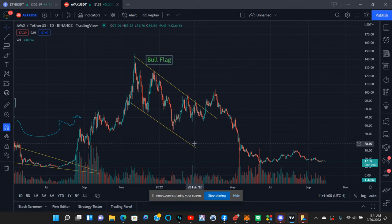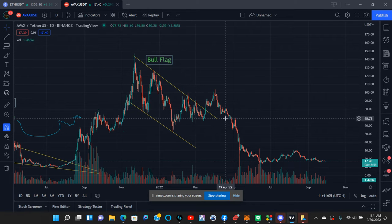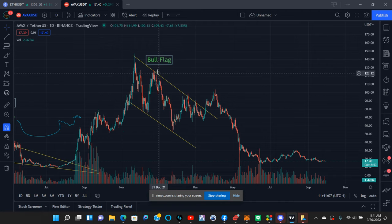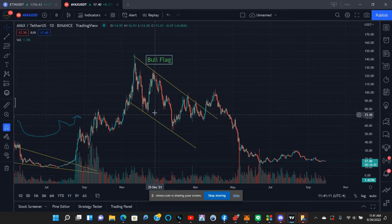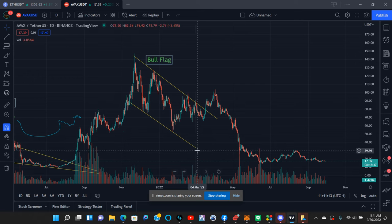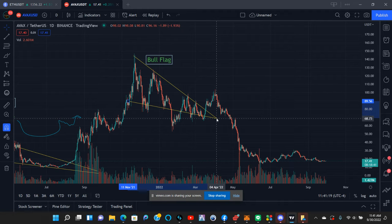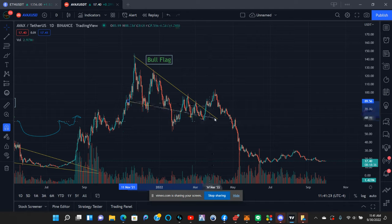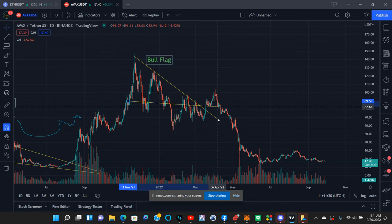Your trend lines go from high to high — whatever bounces off the trend line the most — and the same thing with the lows. You can adjust them a little bit. Sometimes chart patterns form inside of other chart patterns, and if a trend line gets broken, another pattern could form outside of the pattern you currently have marked.